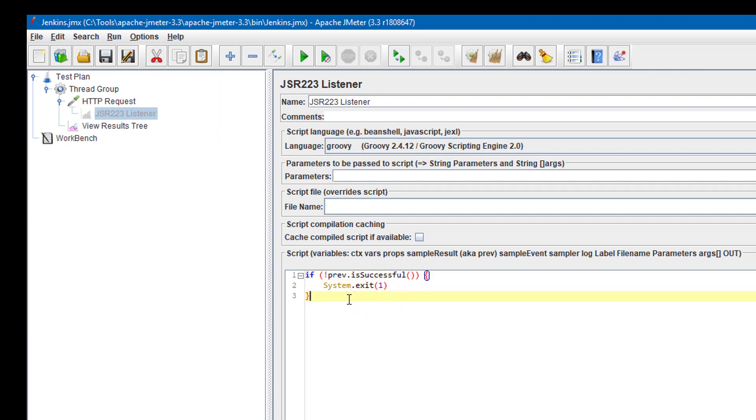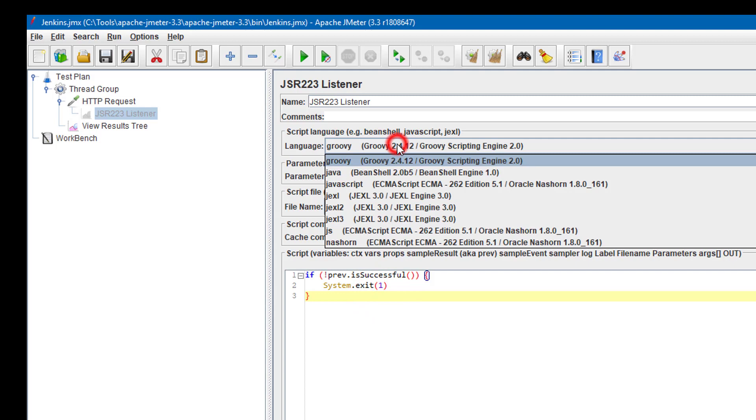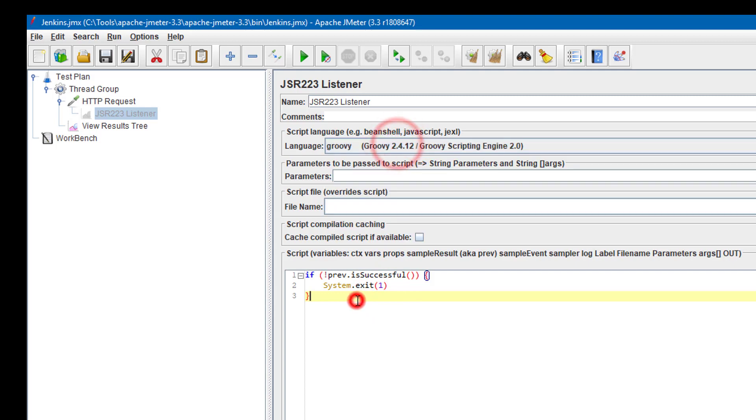It's a Groovy script. Select the language as Groovy and write this code: if previous sampler is not successful, then terminate the JMeter test. If the JMeter test is terminated, it will internally report to Jenkins as a failure.